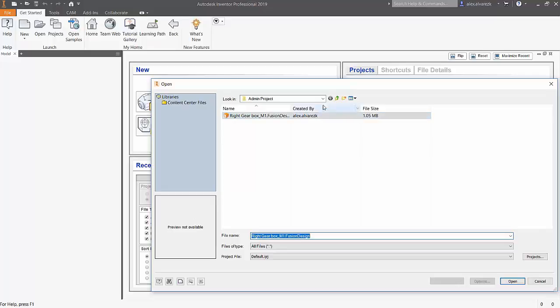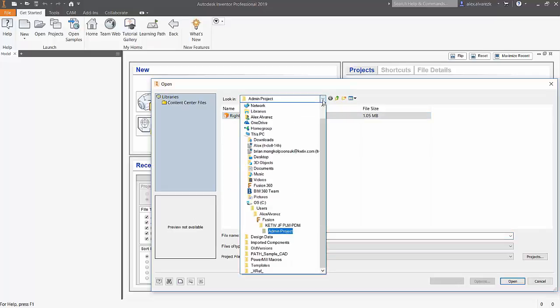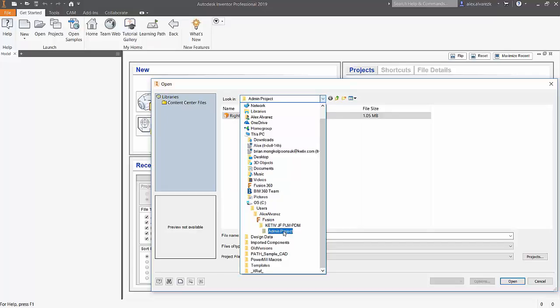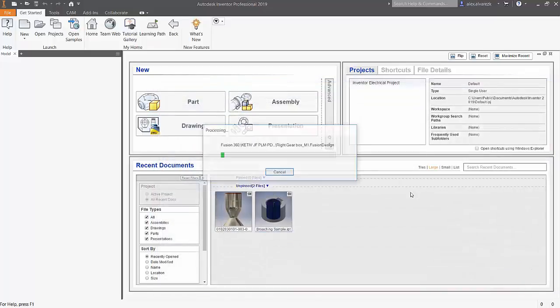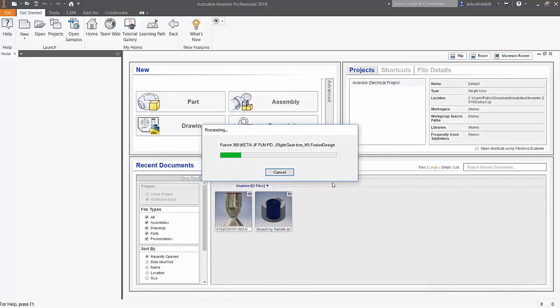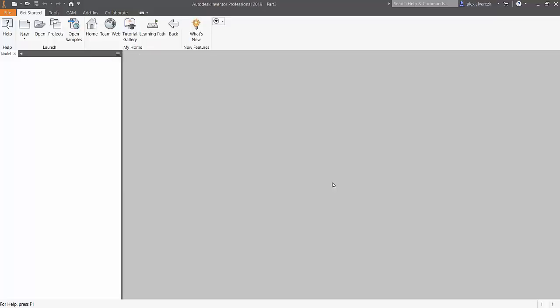So here we have the desktop connector installed on the computer. We are going to be selecting a file from our Fusion 360 team. In this case, it's going to be the right side of the gearbox.